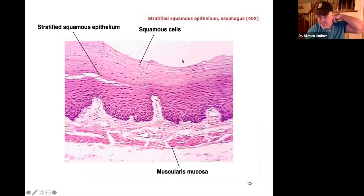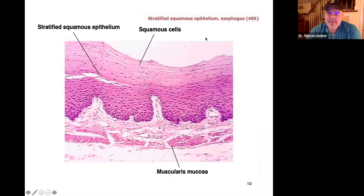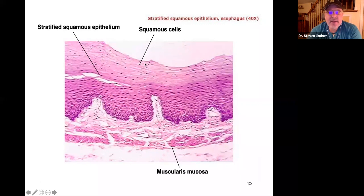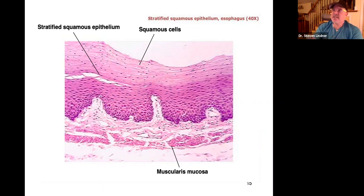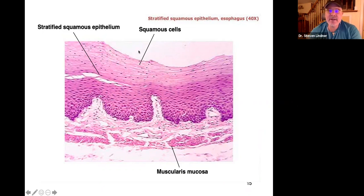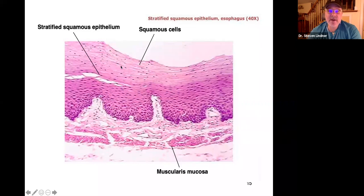Now we're looking at the esophagus. This is the lumen where food travels down. Here we have many layers of flat, irregular-shaped cells — squamous cells, but not simple. If it were simple squamous, a sharp food particle could damage that single layer. Because hot, cold, and solid foods pass through the esophagus, you want many layers of protection — maybe 20 to 30 layers of stratified squamous epithelium.